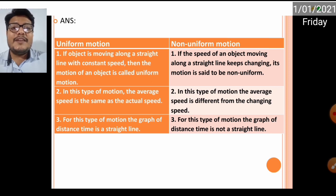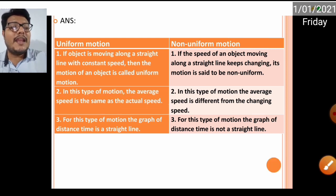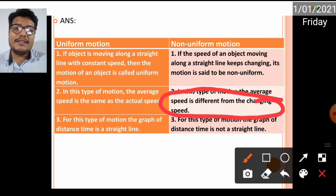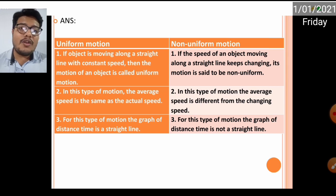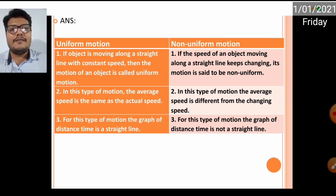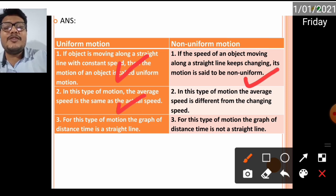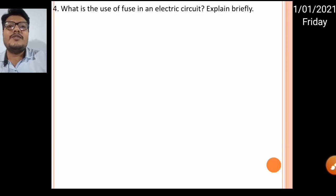Second point: in uniform motion the average speed remains the same as the actual speed. In non-uniform motion the average speed is different from the actual speed. Third point: for uniform motion the distance-time graph gives a straight line, but for non-uniform motion you cannot get a straight line in the graph.